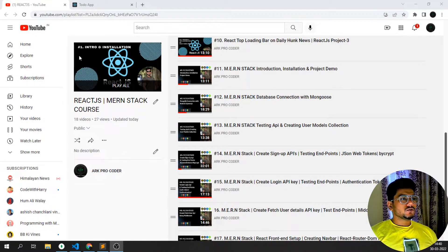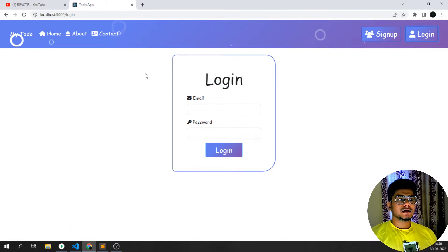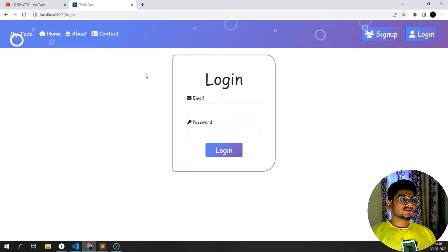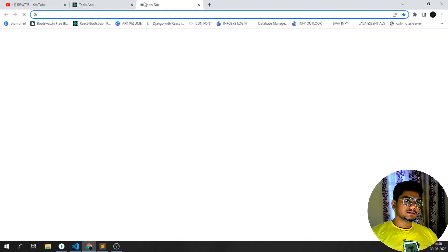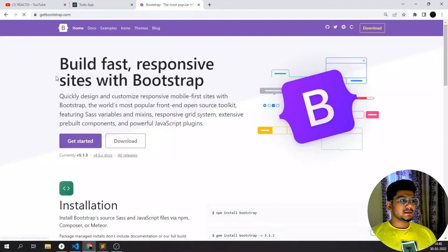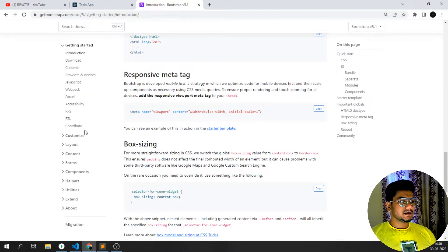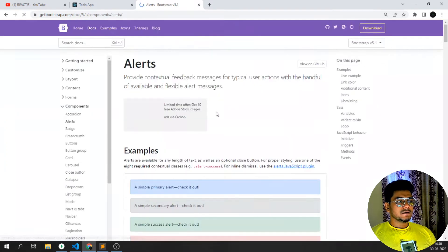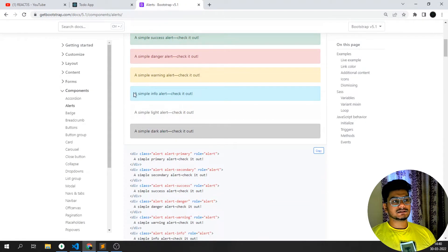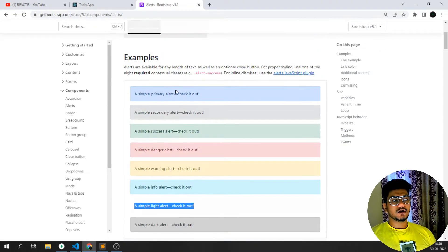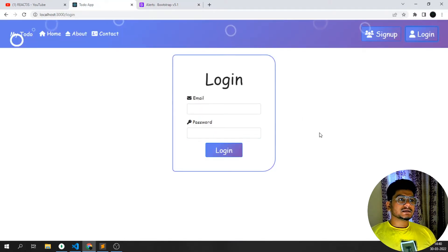Hey guys, welcome back to my channel. In this video let's see how we can add alert buttons - how we can show alerts whenever anyone does sign up or login. If there are any errors, I want to display those errors in the form of Bootstrap alerts. We've seen on getbootstrap.com there are alerts in the components section, simple alerts we can show along with different colors.